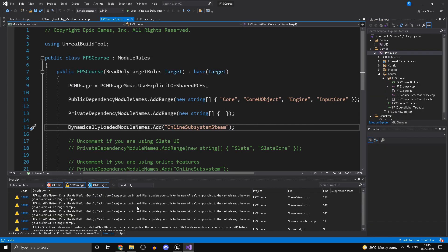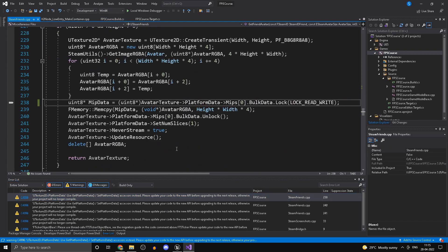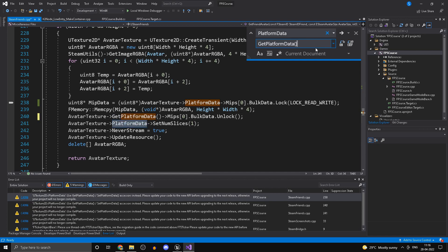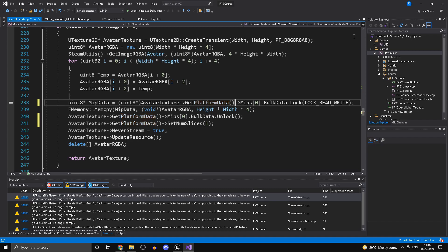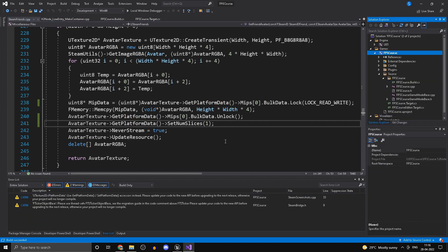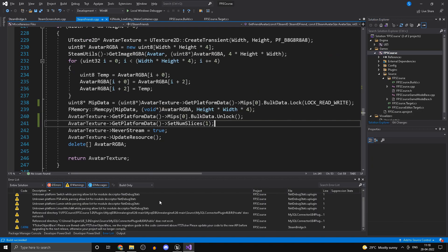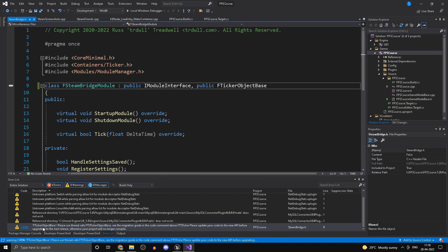Now let's fix some of the warnings. Double-click to open the file. There are a couple of places where the same warning is repeated. Head into Edit > Find and Replace > Quick Replace. Wherever you see 'PlatformData', replace it with 'GetPlatformData()' with brackets. Hit Enter through each instance. There's one more place — set it to GetPlatformData() with brackets there too, then click Build.